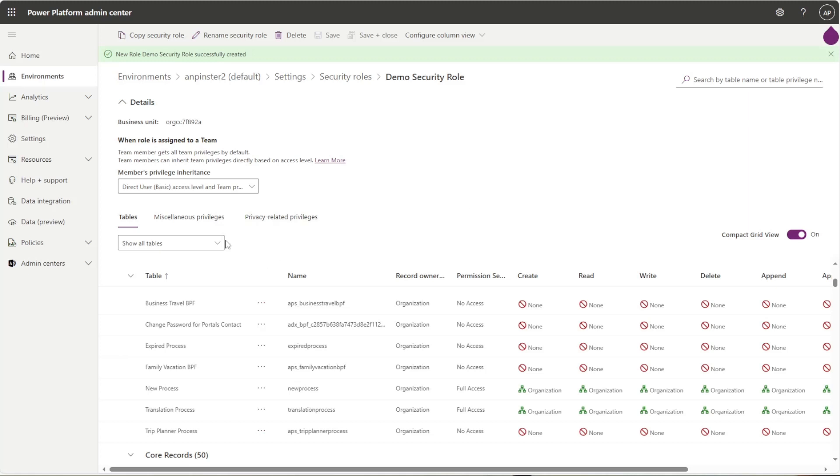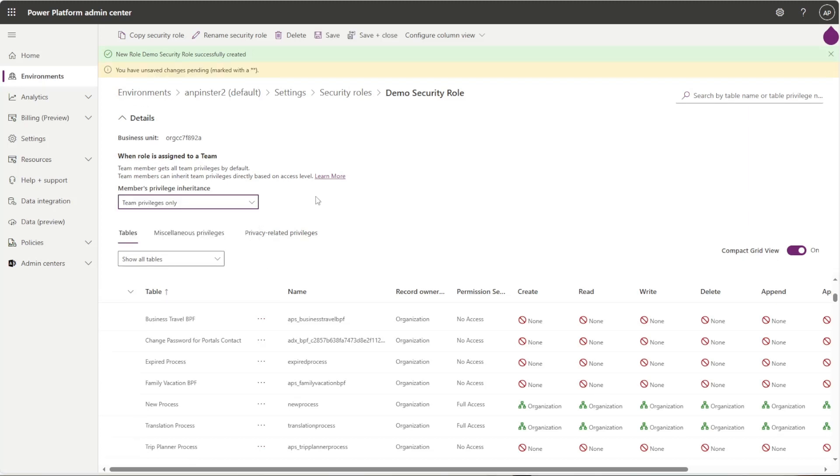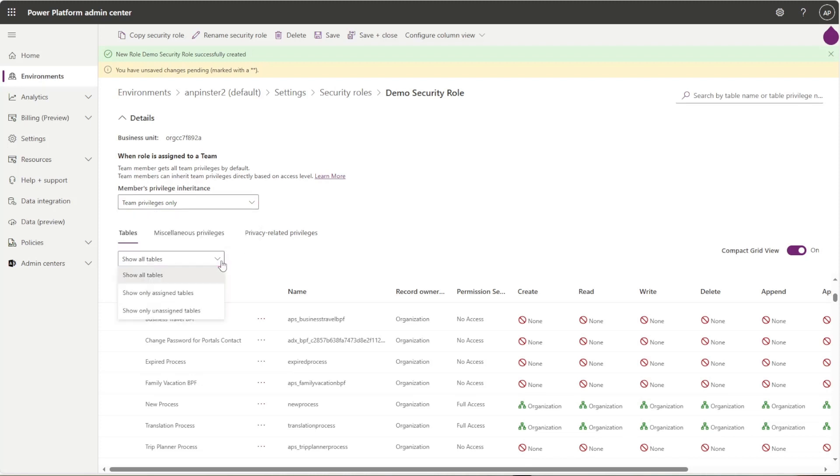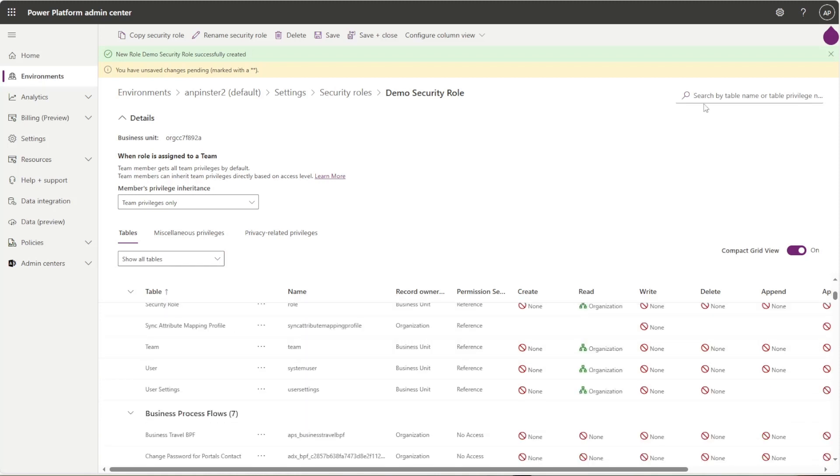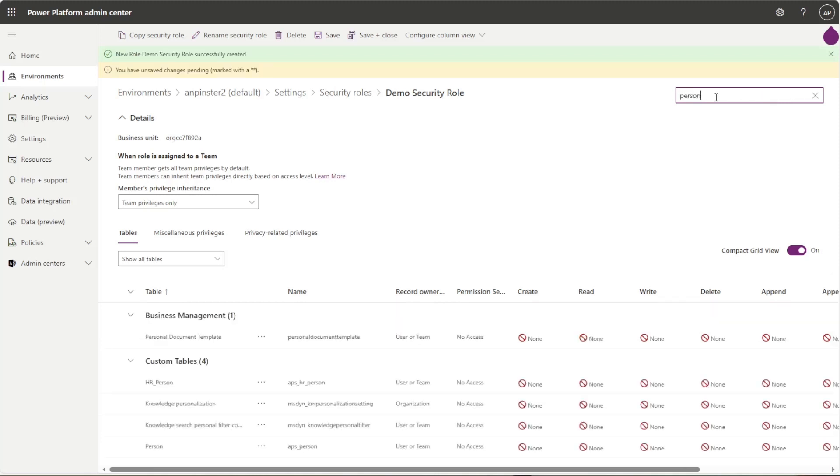Here you can see that you have different member privilege inheritances, and you can either see all tables or the assigned or unassigned tables. You can also search by table name. So if I search my person table that I use in my student solution, I should see it down here. And I know that it's the right table because it has the prefix APS underscore and then the table name.